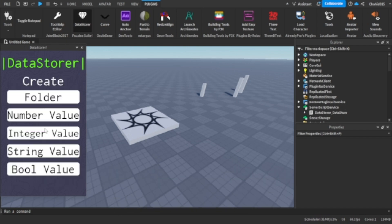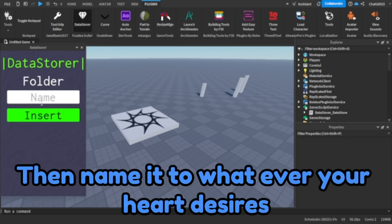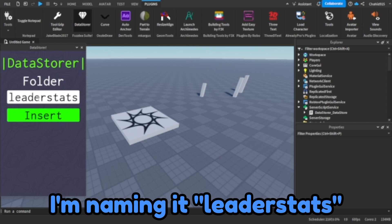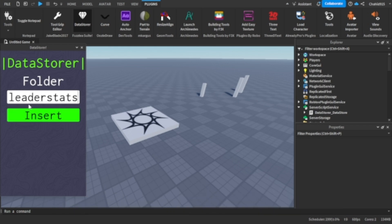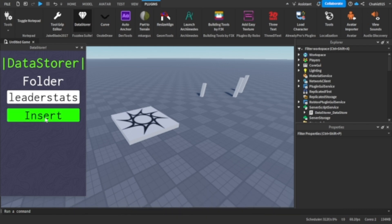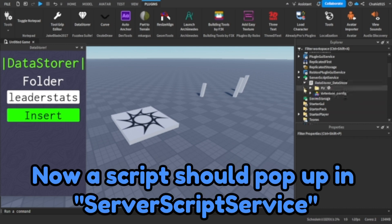Press folder. Then name it to whatever your heart desires. I'm naming it leader stats. Press insert. Now a script should pop up in server script service.